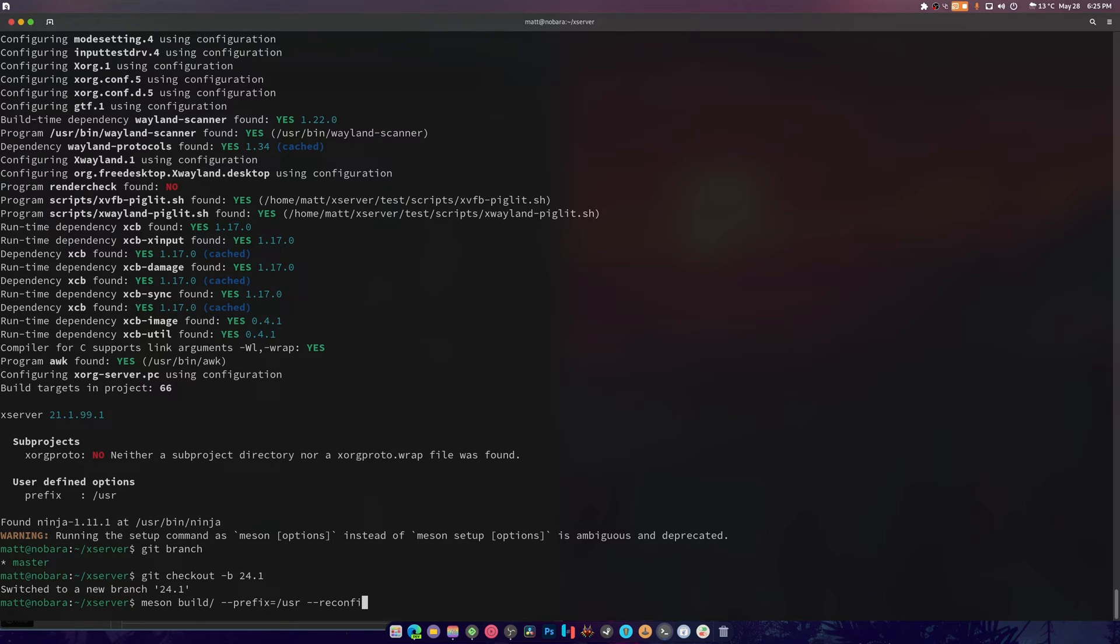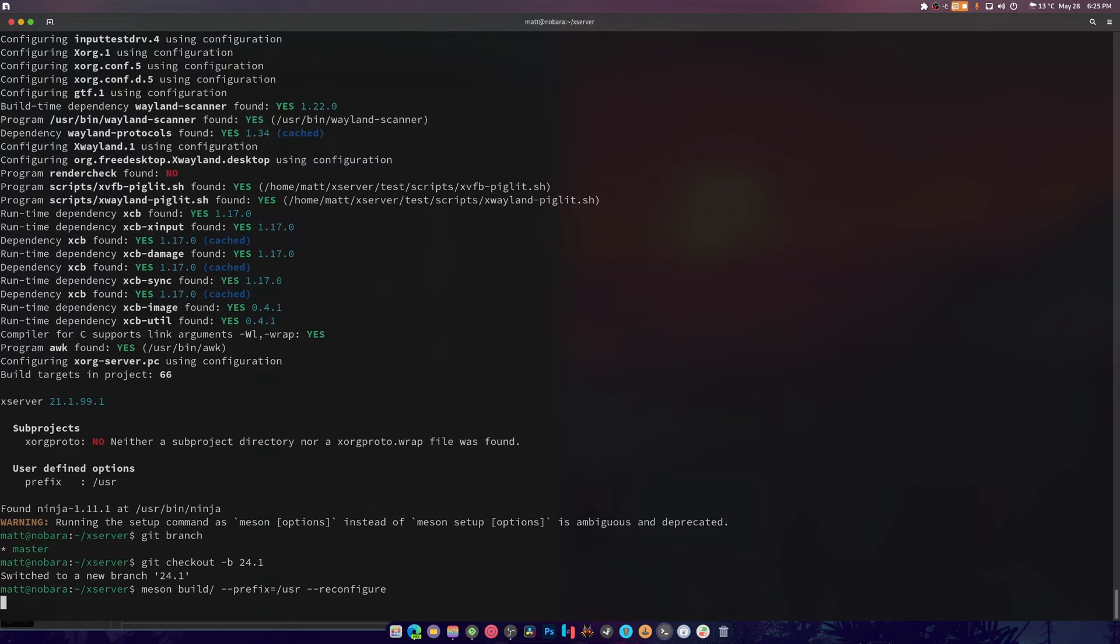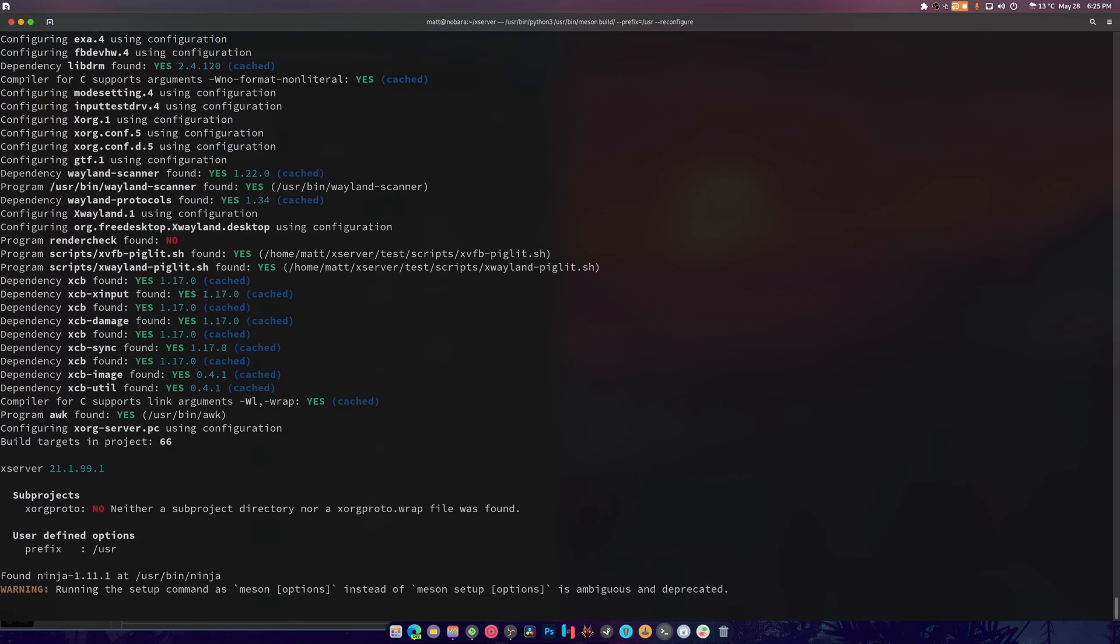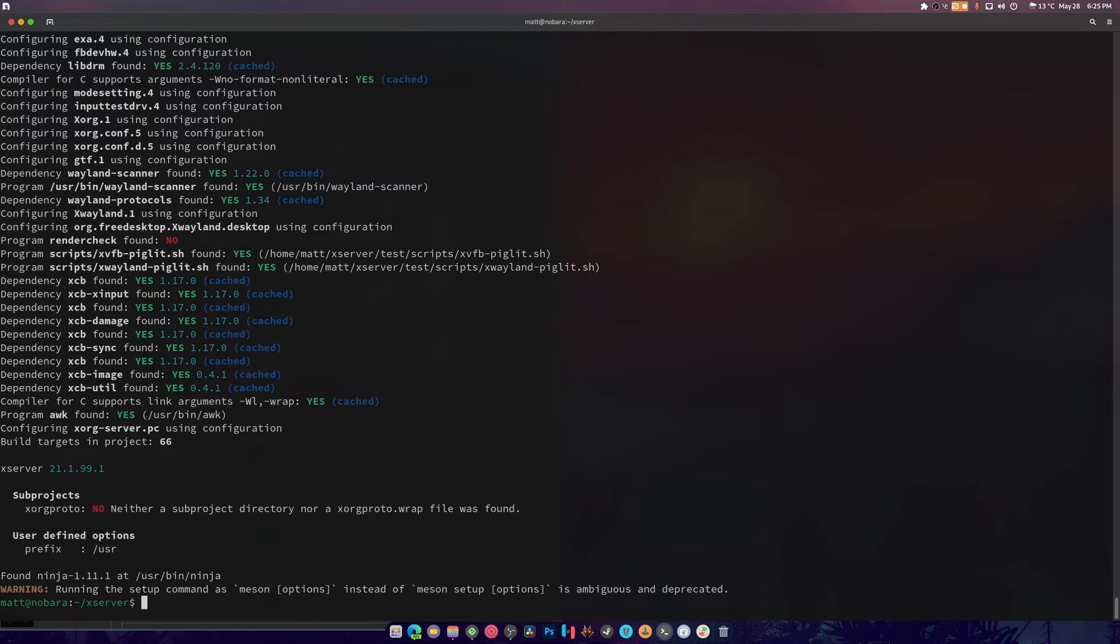Then we're going to do reconfigure, and it still says xserver 21.1.99. Okay, alright, I get what it means by this, I get it.